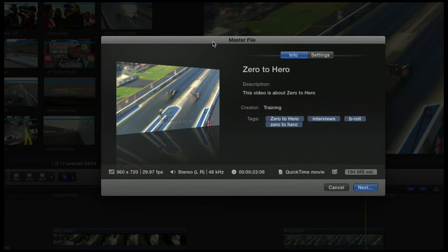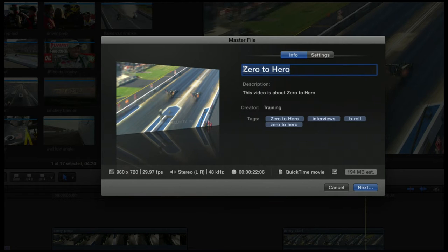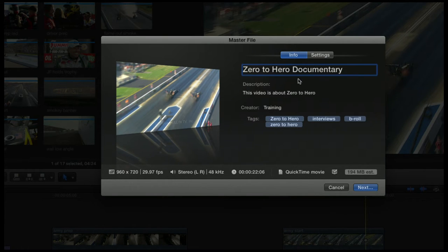If you click on that, you'll be presented with this window. You can name your file here. I could call it whatever I want, like Zero Hero Documentary if I wanted.